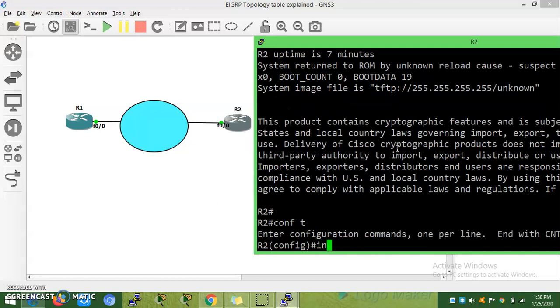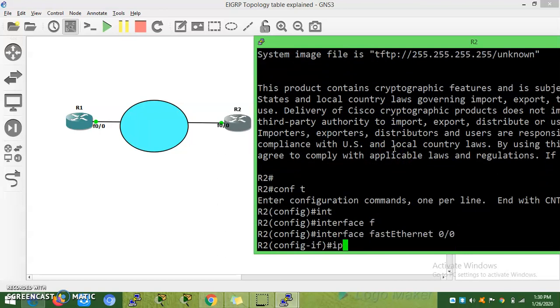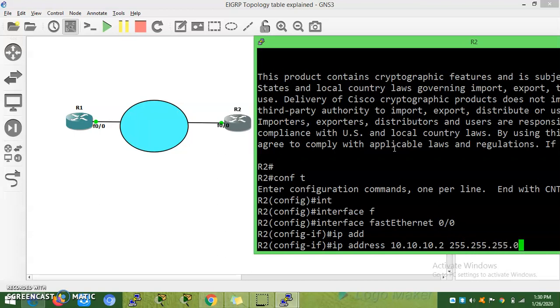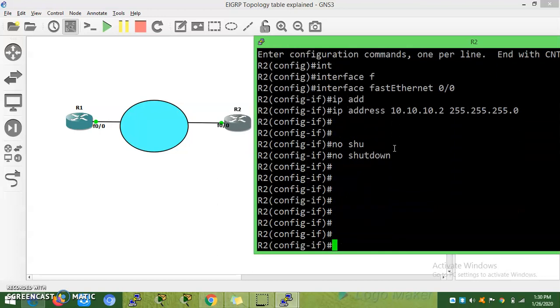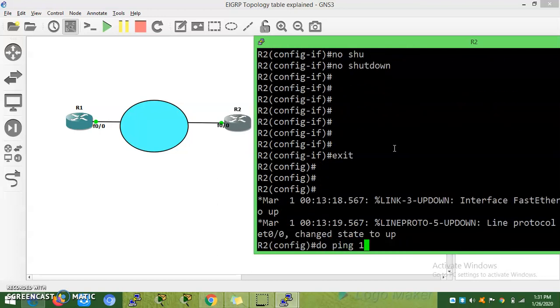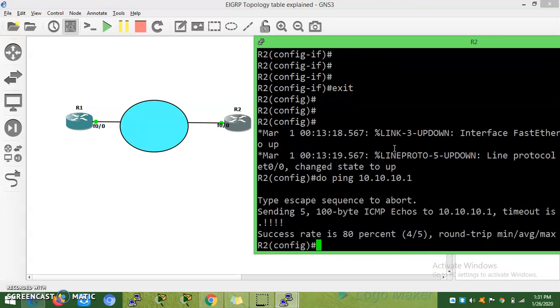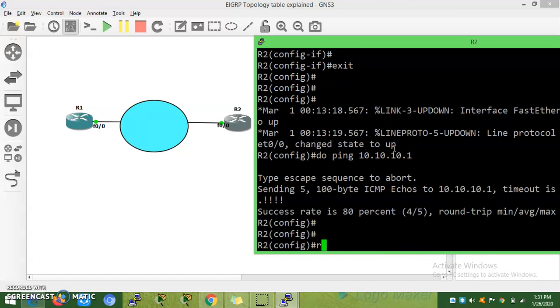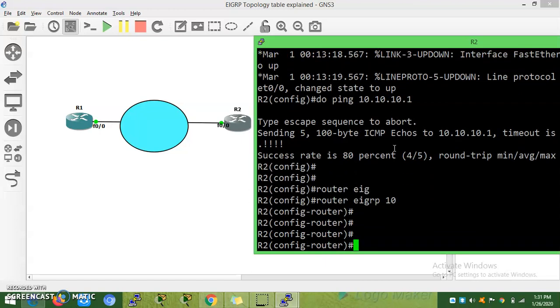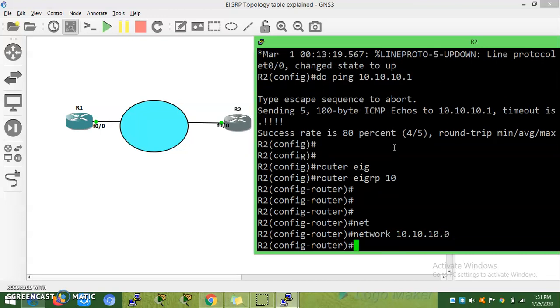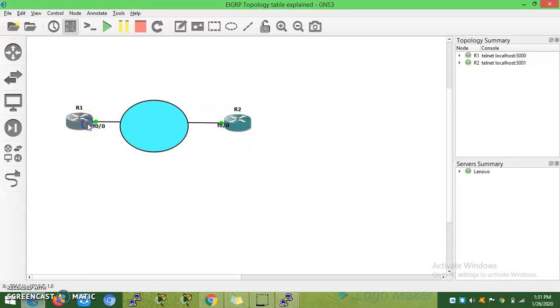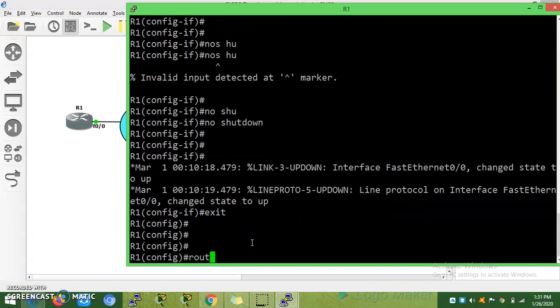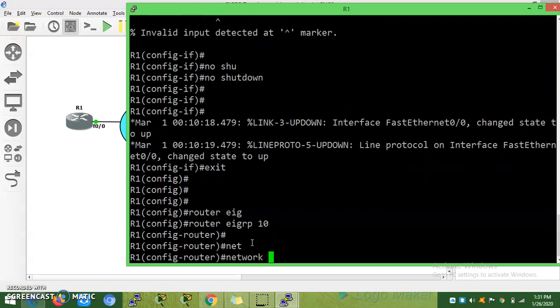Configure interface fa0/0, IP address 10.10.10.2 255.255.255.0, no shutdown. Ping 10.10.10.1 - okay, reachable. Now we will configure EIGRP Router A, EIGRP 10, network 10.10.10.0.